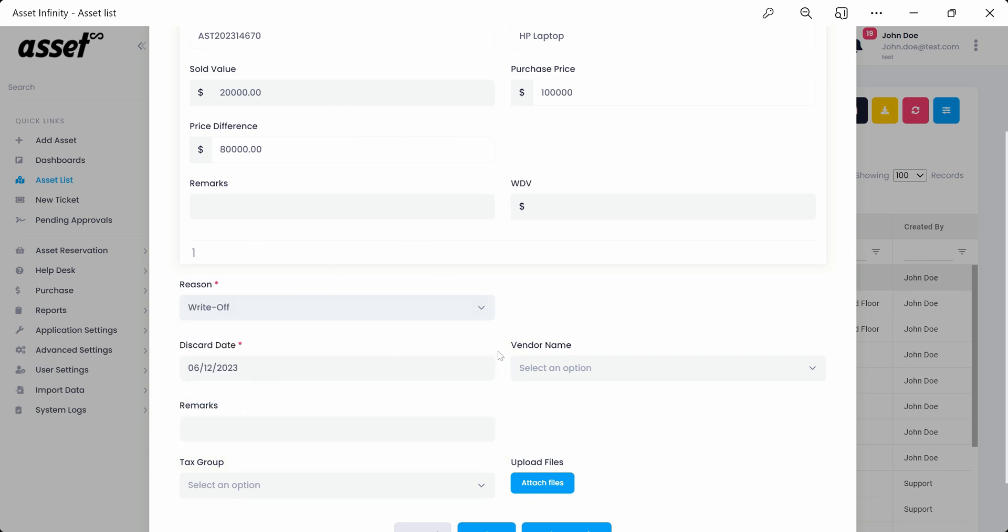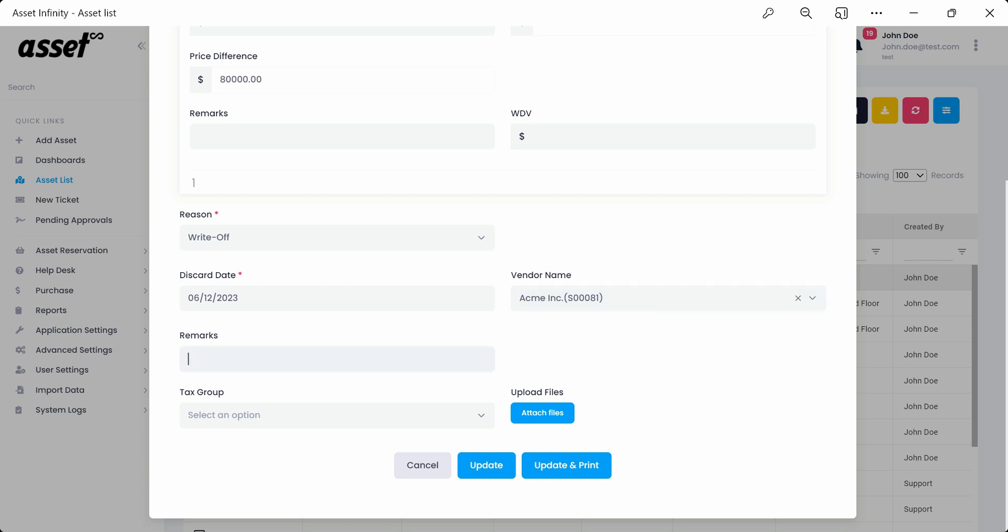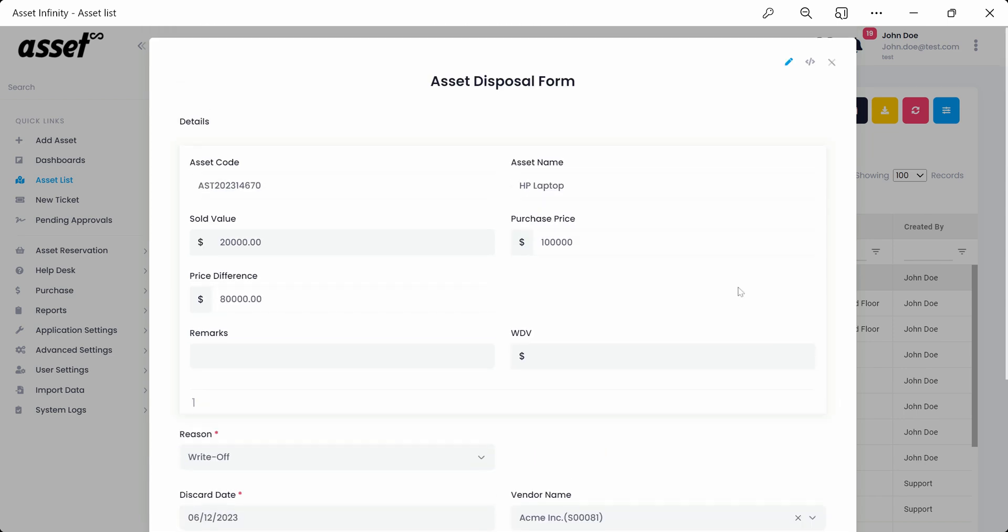Discard date, vendor name from the drop-down, remarks if any, and a tax group from the drop-down. All the financial information demonstrated here is for user understanding and will vary depending on the country's regulations and organizational norms.